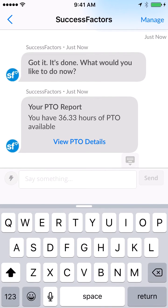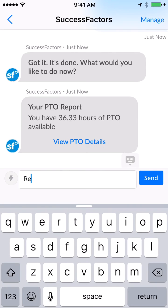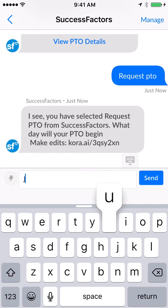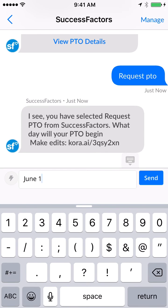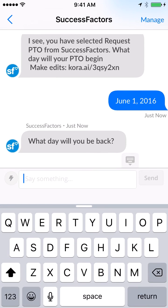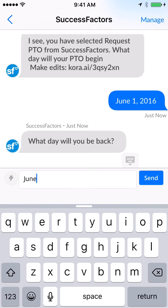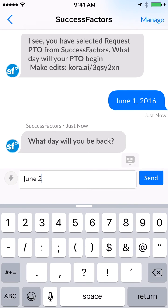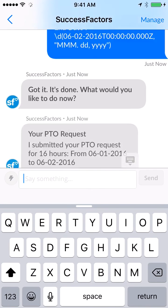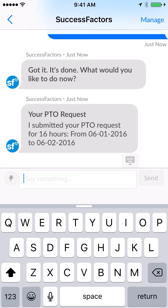If you want to request time off, type 'request PTO.' You put in the date first and what day you'll be back. You indicate okay, and the request has been submitted. Now you just have to wait for your manager to approve.